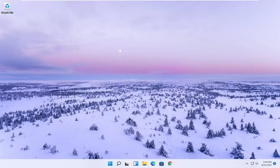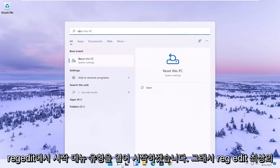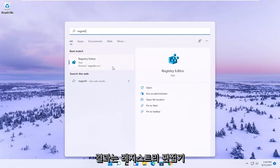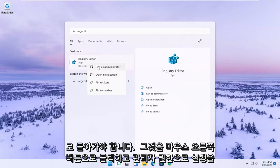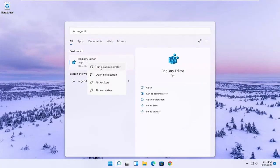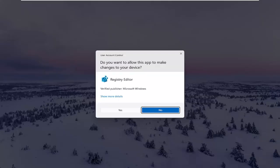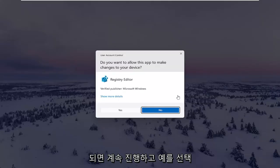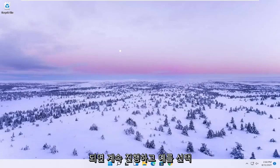We're going to start off by opening up the start menu. Type in regedit, so R-E-G-E-D-I-T. Best result should come back to Registry Editor. Go ahead and right click on that and select Run as Administrator. If you receive the User Account Control prompt, select Yes.